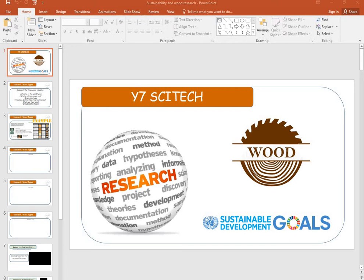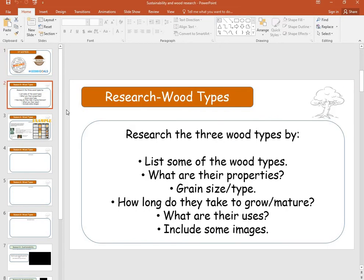Hi, I'm just going to quickly go through this research task for woods and sustainability. This is your first page — click on the next page here. It tells you what you need to research for the next three wood types.